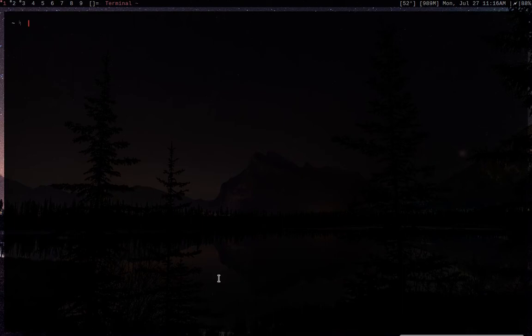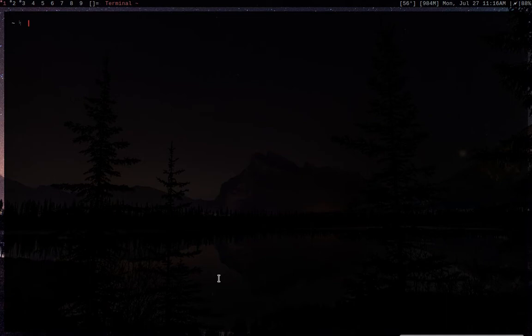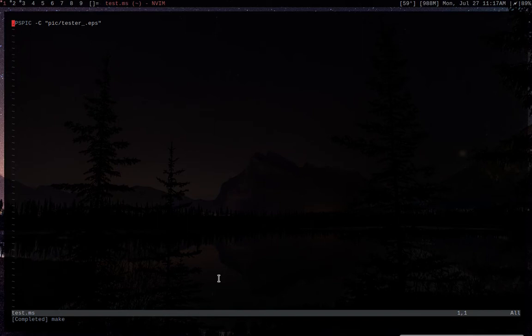Hey everybody, so today I'll be giving you a quick introduction into inserting images into a groff file. Currently, I will just be focusing on the normal GNU groff implementation.